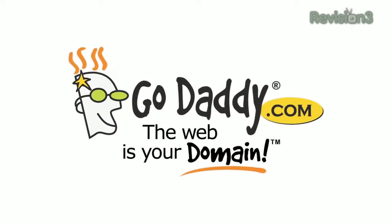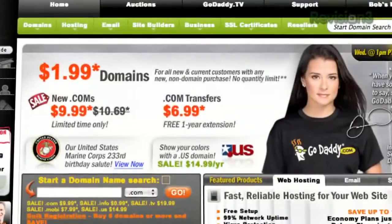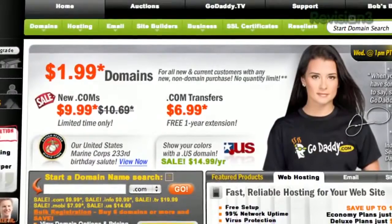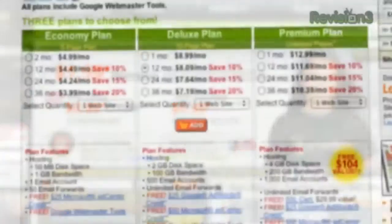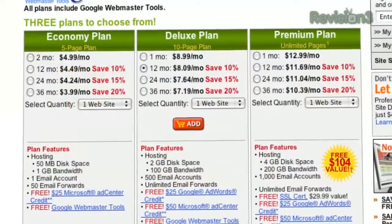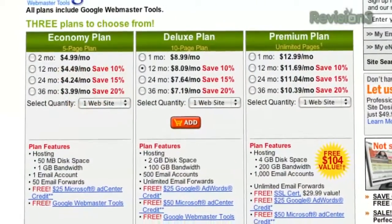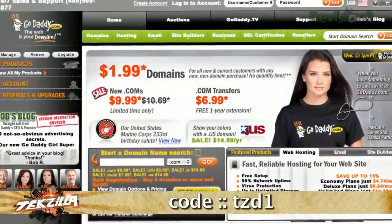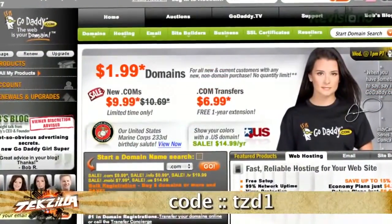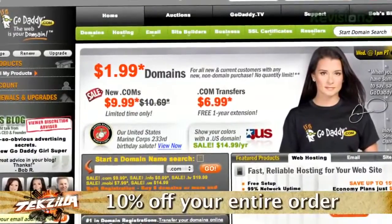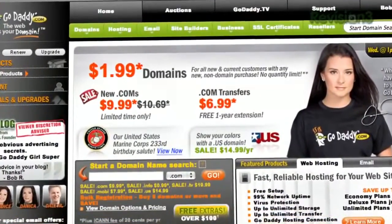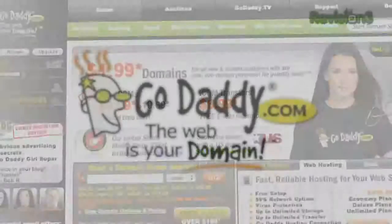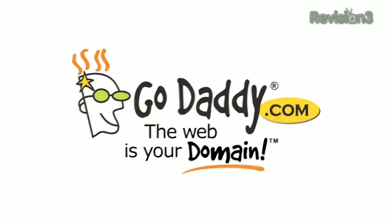If you want to make an impact online, GoDaddy.com has what you need. .com names as low as $1.99, plus world-class hosting, fast and easy website builders, and much more. Enter code TZD1 when you check out and save an additional 10% off your entire order. Some restrictions apply — see site for details. Get your piece of the internet at GoDaddy.com.